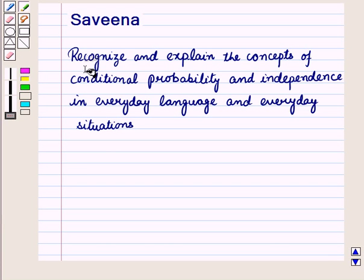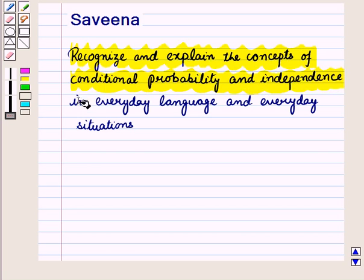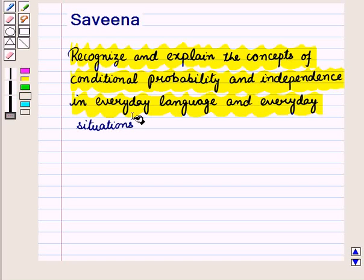Hello and welcome to the session. In this session, we will recognize and explain the concepts of conditional probability and independence in everyday language and everyday situations.